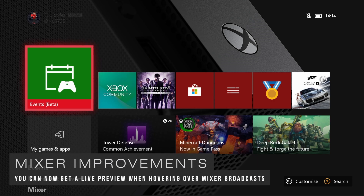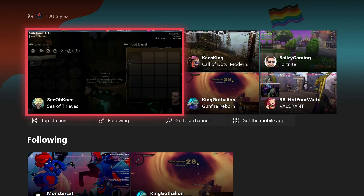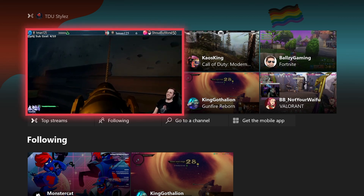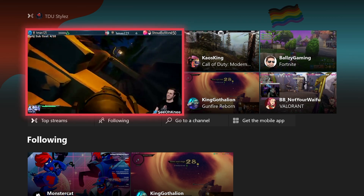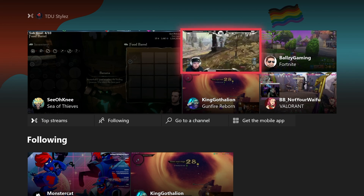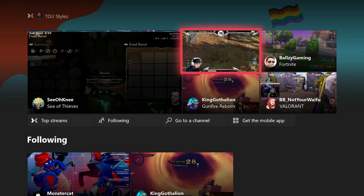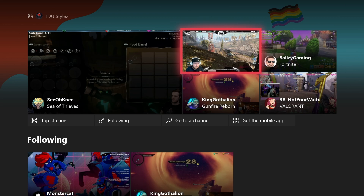The final feature covered in this update is the improvements to Mixer. Going to the Mixer section, you now have live previews of streams currently being broadcast. If you hover over a streamer, you get a live preview of what they're playing — for example one streamer playing Sea of Thieves, or another playing Call of Duty: Modern Warfare. That covers all the improvements Xbox has made to Mixer in the May 2020 dashboard update.